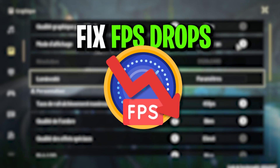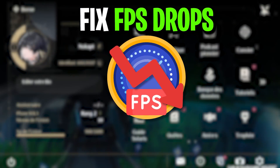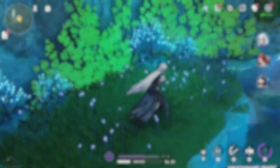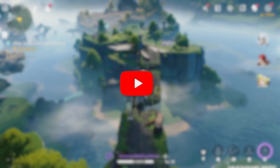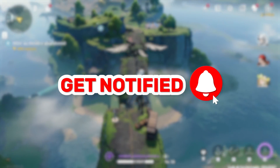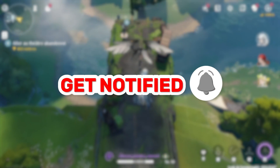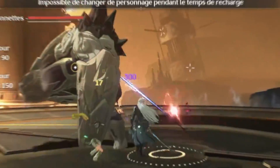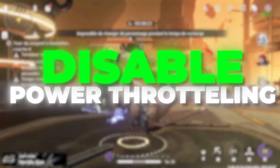In this video I'm going to show you five steps you need to follow on your PC in order to boost your FPS, fix FPS drops and lag in Wuthering Waves on your PC. Welcome to my channel — if this is your first time here, please subscribe and drop a like on this video. Without wasting any time, let's dive straight into this video.